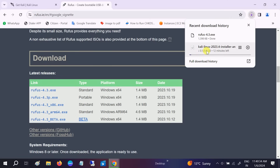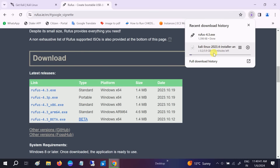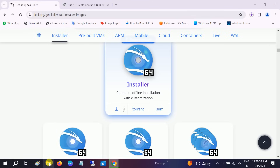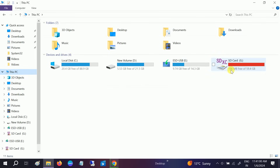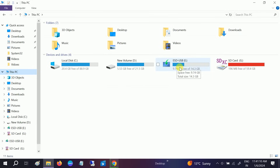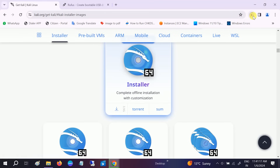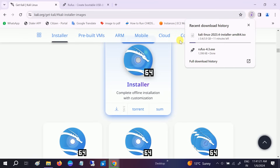The Kali Linux ISO file is 3.9 GB, so it will take some time — in my case around 10 to 15 minutes. Before I pause the video, note that you should have at least 8 GB pen drive to install Kali Linux via USB. Make sure you don't have any important data on your USB as it will be erased. Let me pause the video and resume once the ISO file is downloaded.